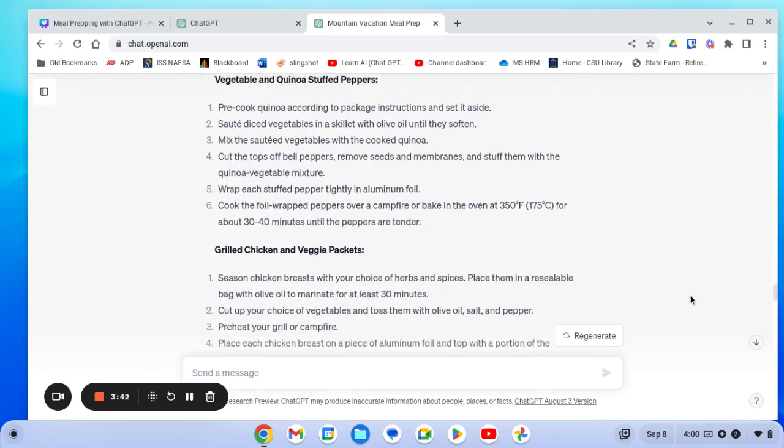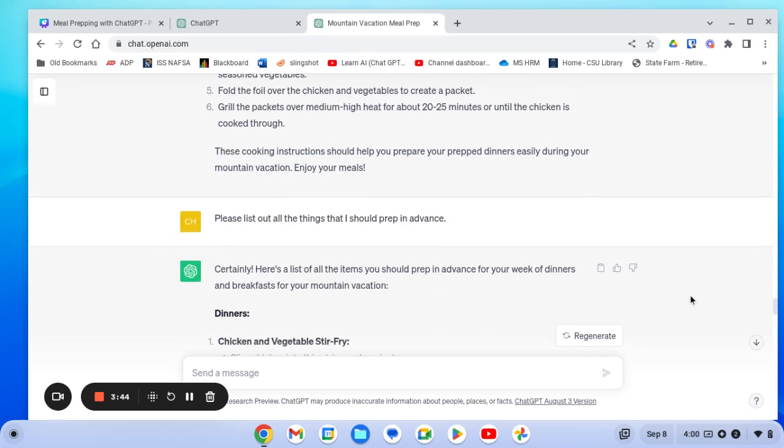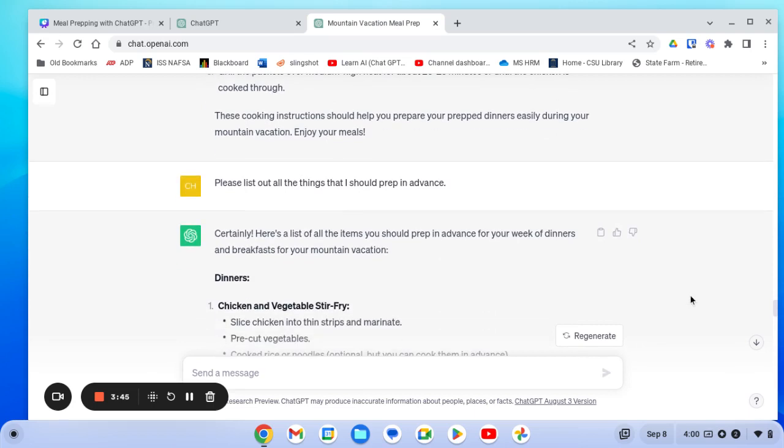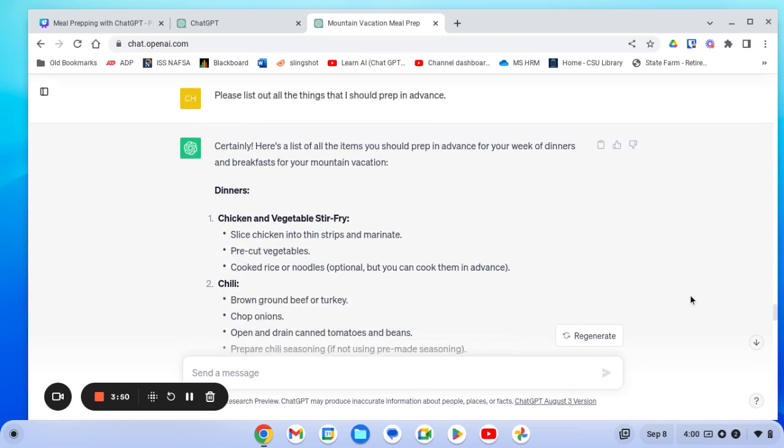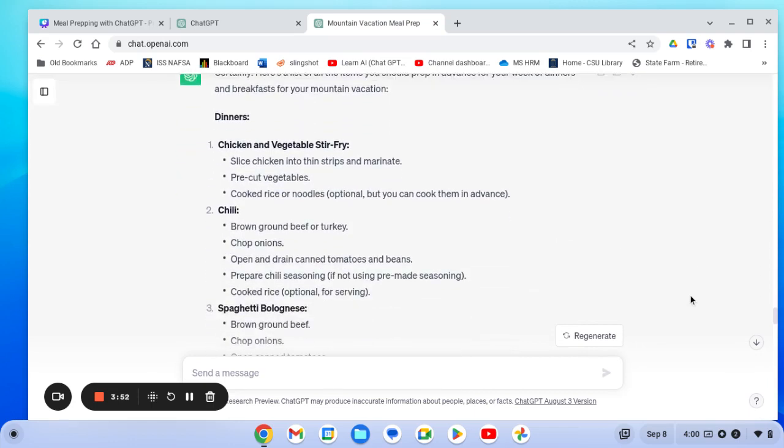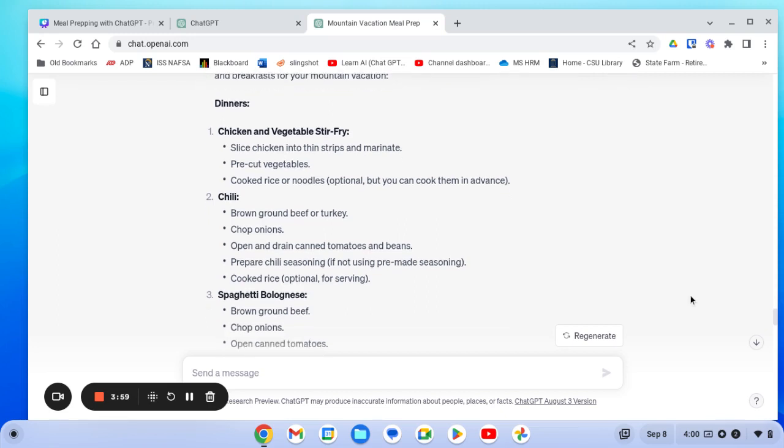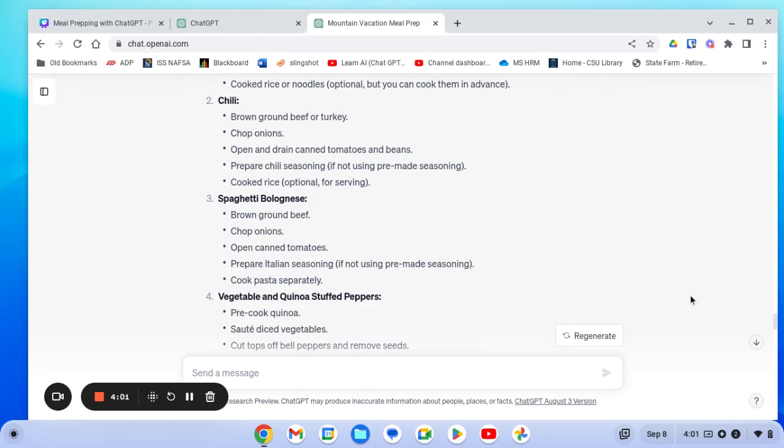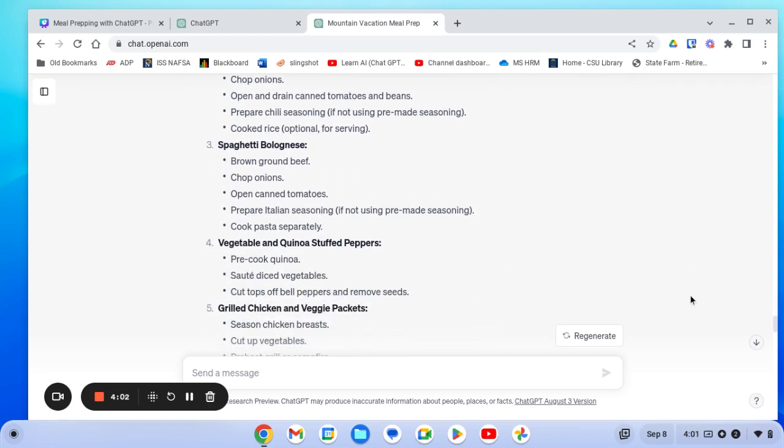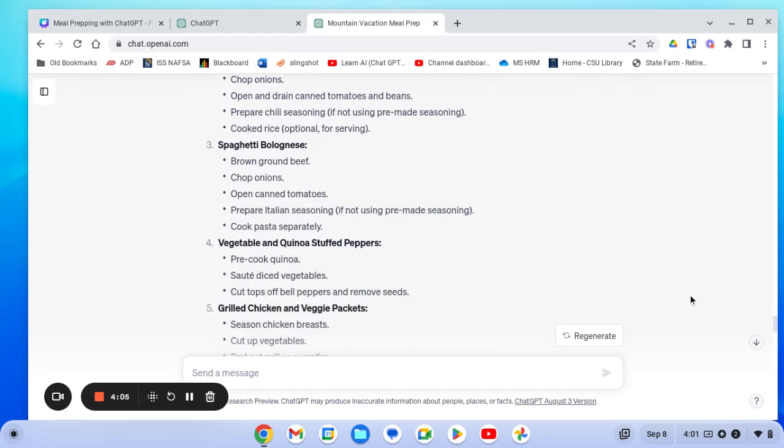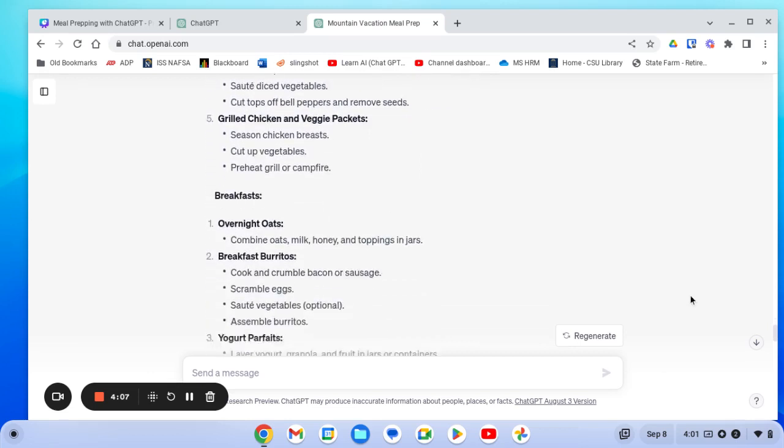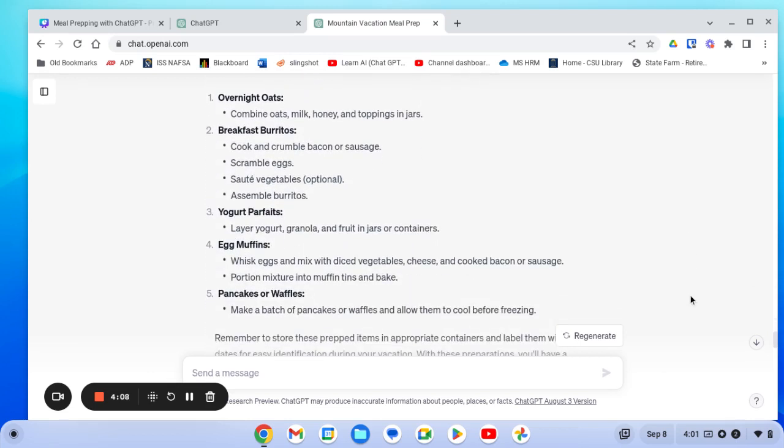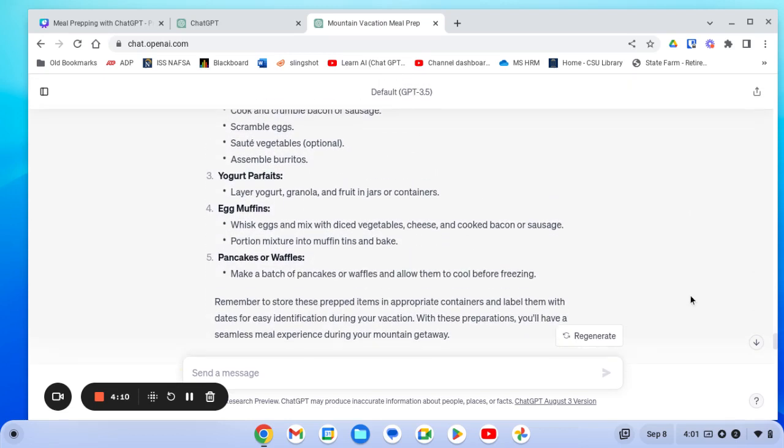And then lastly, I wanted to know what I really need to prep in advance. And so it listed out all of the different things that I needed to get ready before my trip. So cutting up the meat and marinating it, cutting up the vegetables, it gives me a list for each of the different recipes of what I need to do for those so it can be prepared in advance. And that's really what I was looking for.